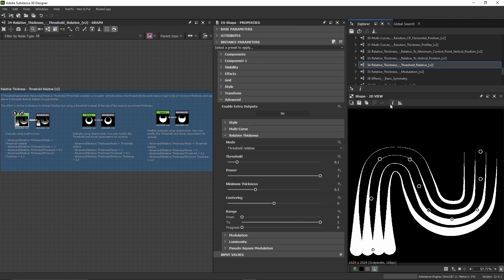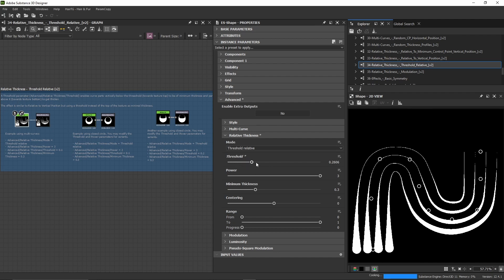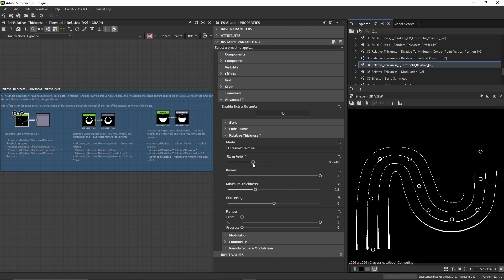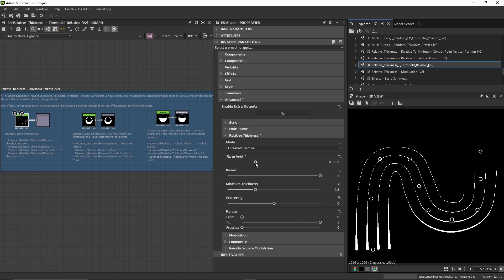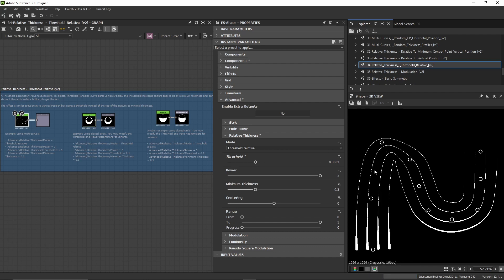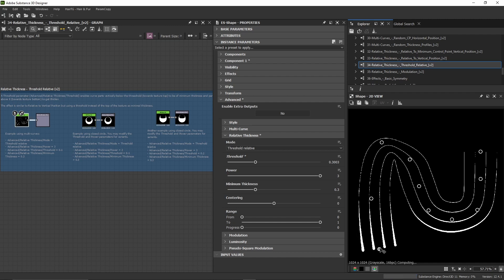Above the threshold, everything is going to be thin, and everything below is going to be thicker. So if I increase this, for example here, everything above the threshold is thin and then it's going to increase after the threshold.